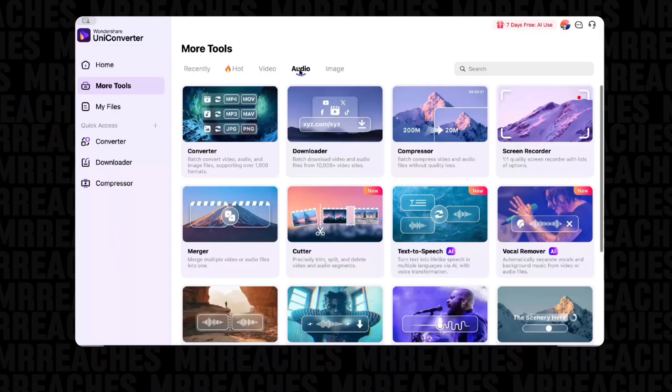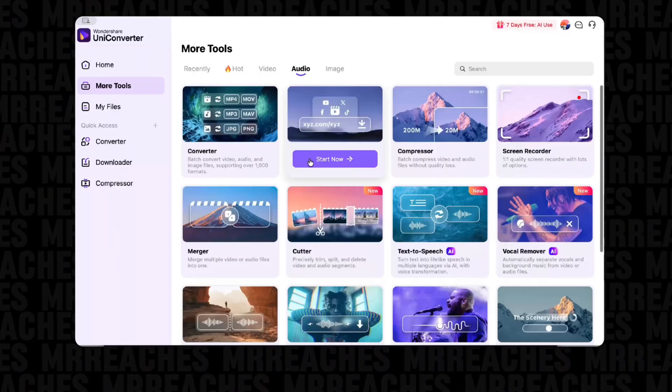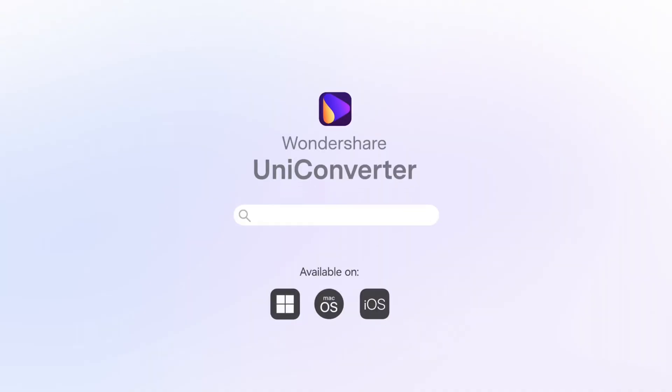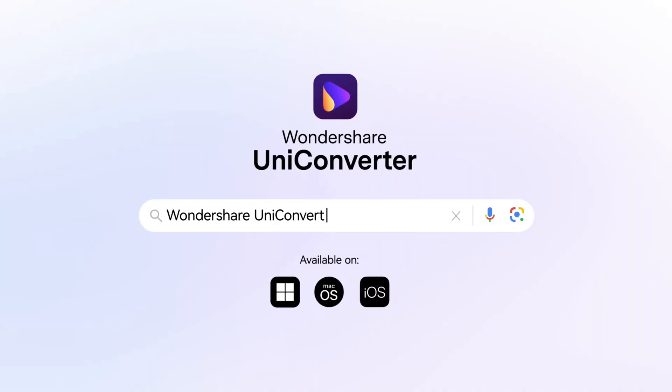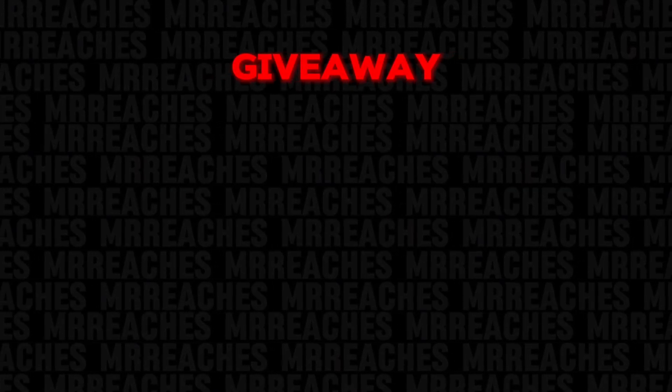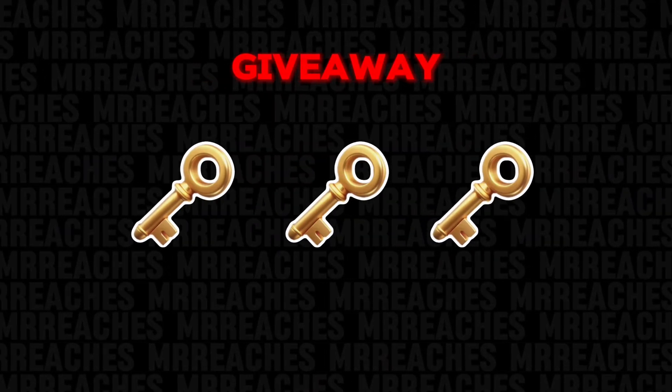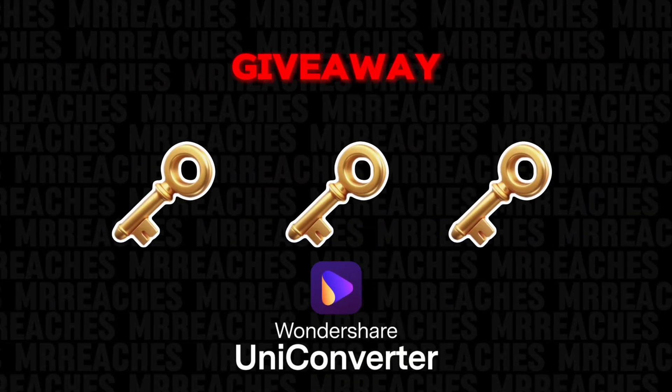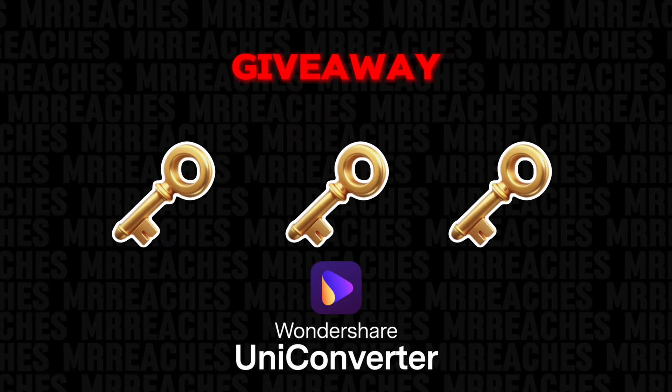Guys, everything I told you is just the tip of the iceberg. To fully experience this tool's power, I recommend downloading it and trying it for yourself. As I said before, soon I will give away three Wondershare UniConverter subscription keys.